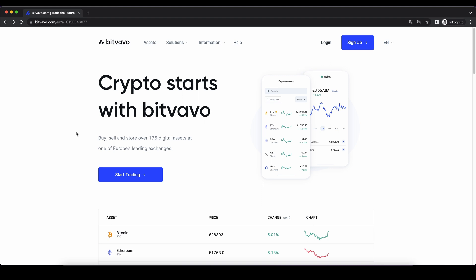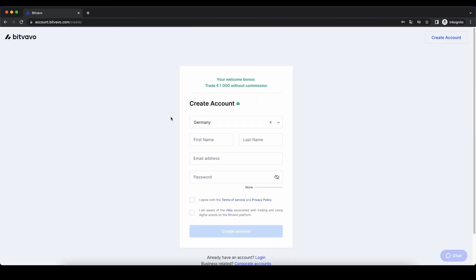Don't forget to create an account on Bitvavo by using the link from the video description. Then you can just click right here and start trading to pick up your first 1000 euros that you're trading without any fees. As always, if you have any questions, feel free to ask them in the comments.